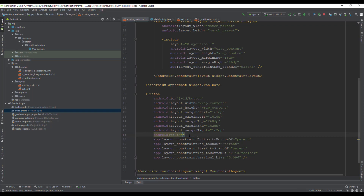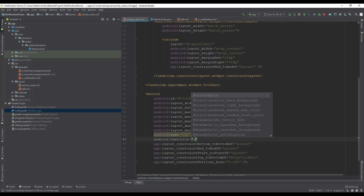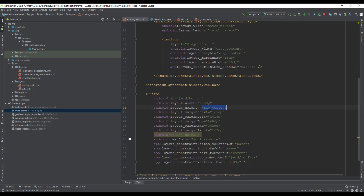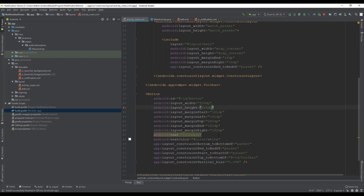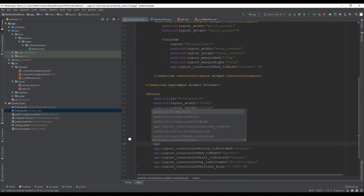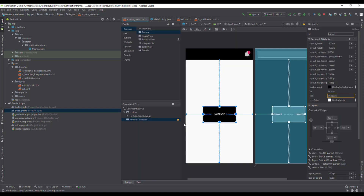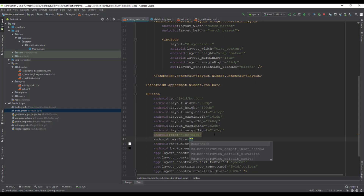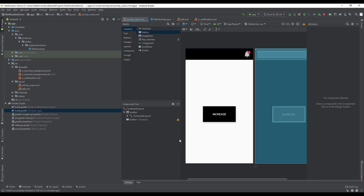For the button, set the text to 'INCREASE', change text color to white, text size slightly larger, width to 200dp, height to 100dp, and background color to black to match the toolbar.